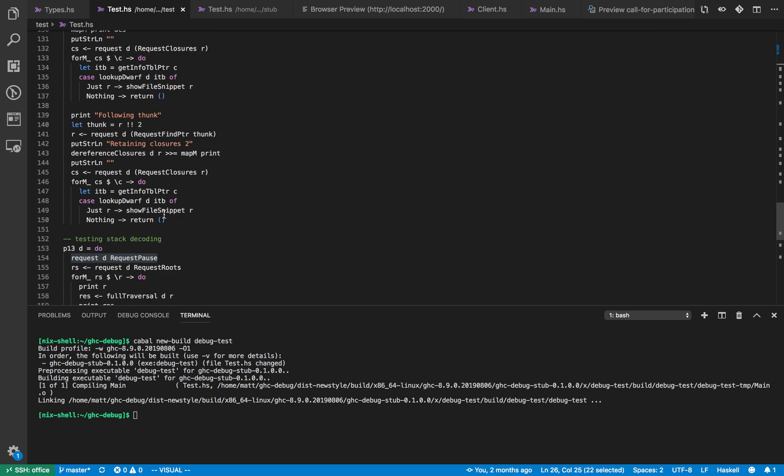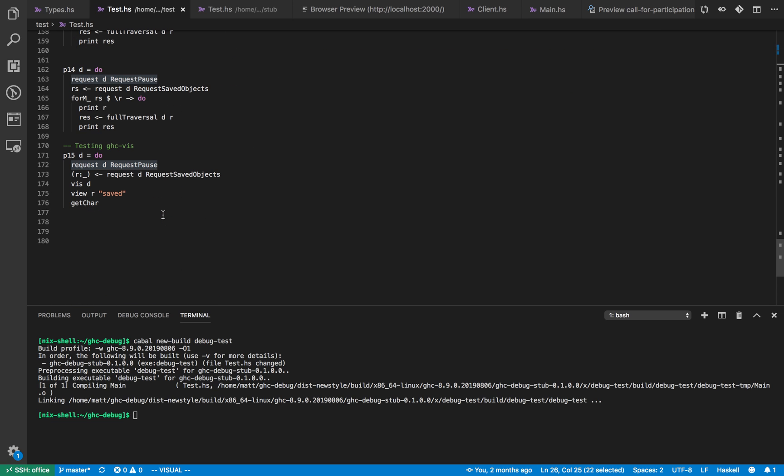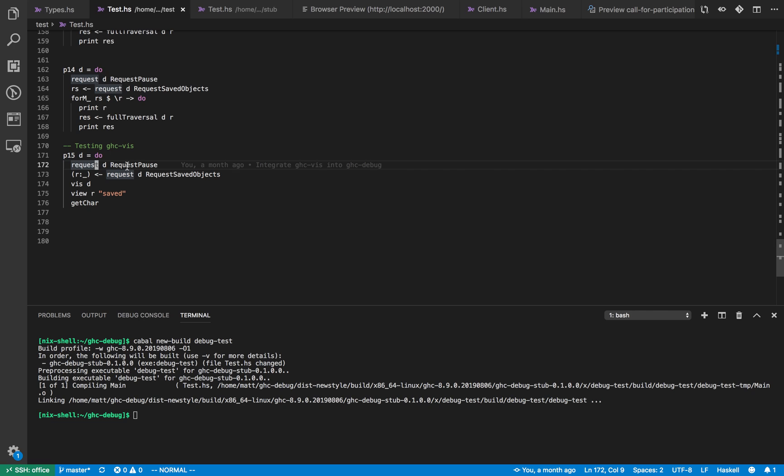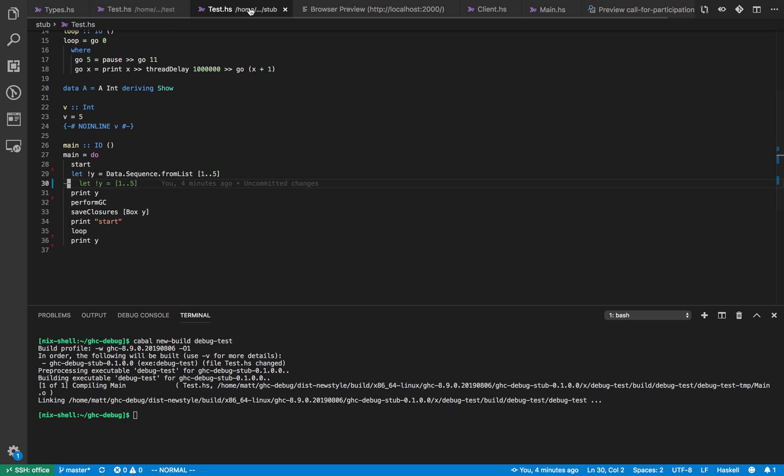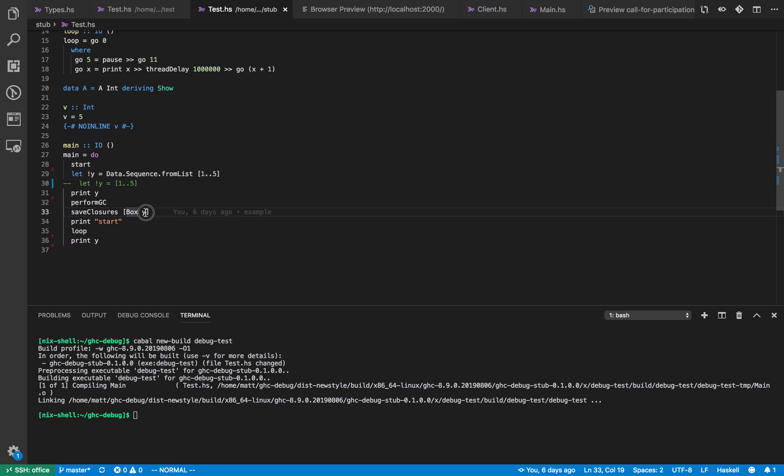But we've got some more interesting programs going on now. So the one we're going to go for first is program 15. What does program 15 do? First it tells the debugger to pause and after it's paused we get the objects that have been saved by a debugger process. So in the program we're going to debug we call this save closures method and save closures saves the pointer to the object y so we can get it later.